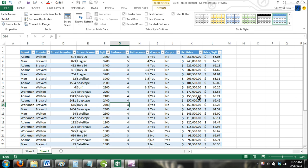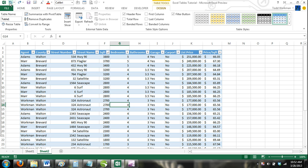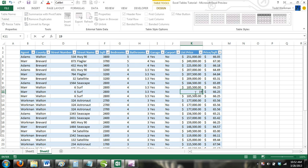In our example, our table consists of real estate listings. Suppose we imported this list from multiple sources and some of the rows contained the same home, but some of the other values such as Agent and Sale Price were different.